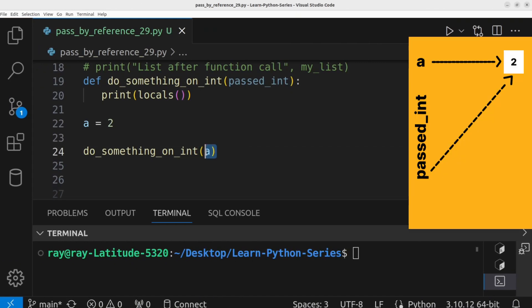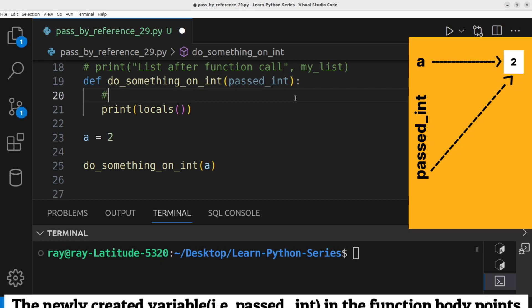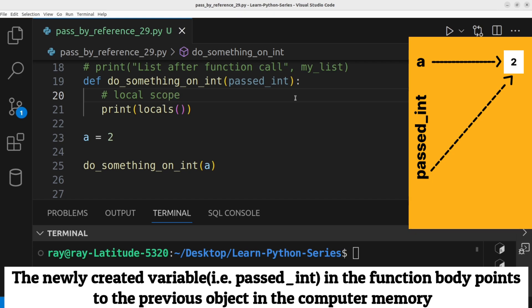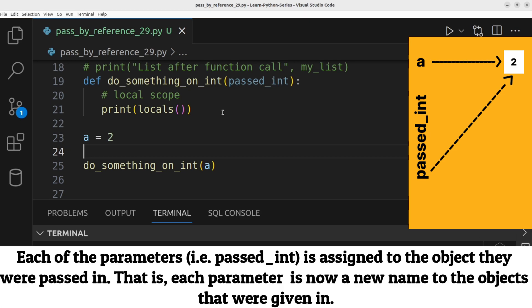Whenever an argument is passed to a function in Python, a new local variable is created within the function scope. This newly created variable holds a reference to the object passed as an argument, not a copy of the object itself.